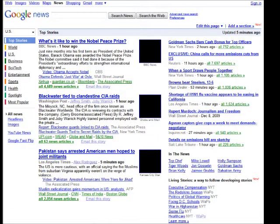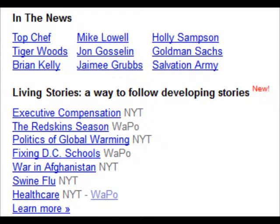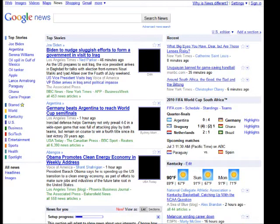In the end of 2009, a so-called 'living stories' feature was introduced to follow developing stories, which, together with the removal of the archive search from the front page, indicates the shift towards more real-time news coverage. In the summer of 2010, next to the top stories section on the right, a 'recent' box was introduced for fresh stories, further emphasizing the turn to real-time content.